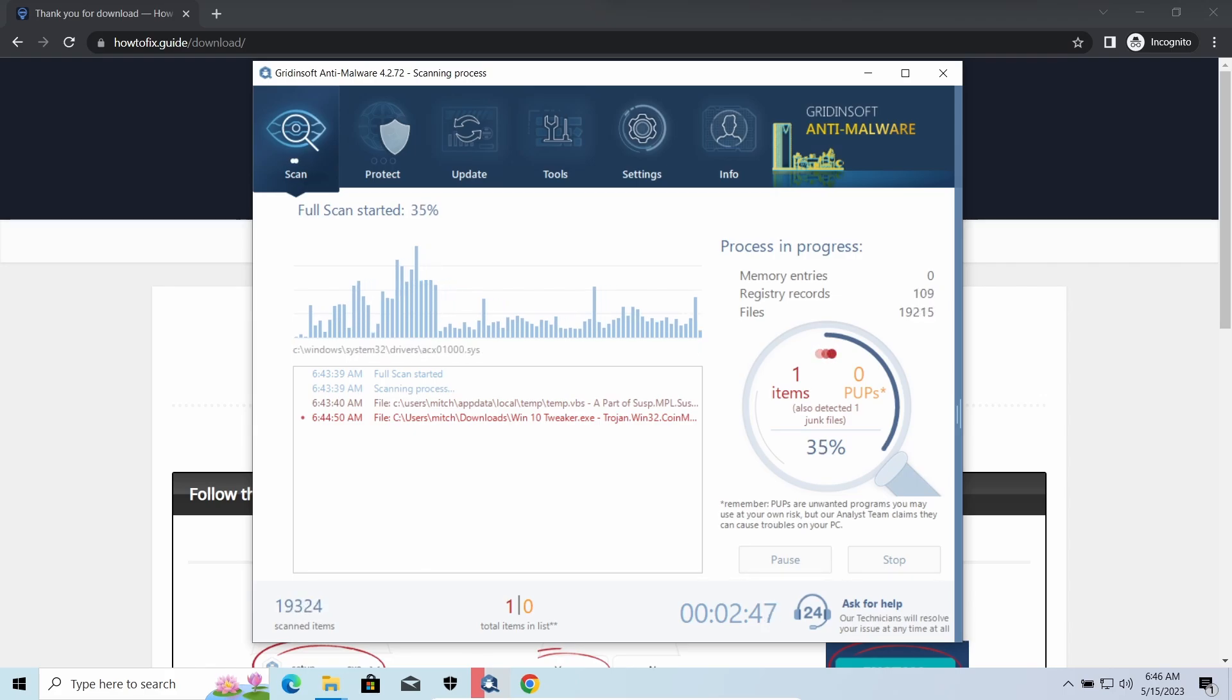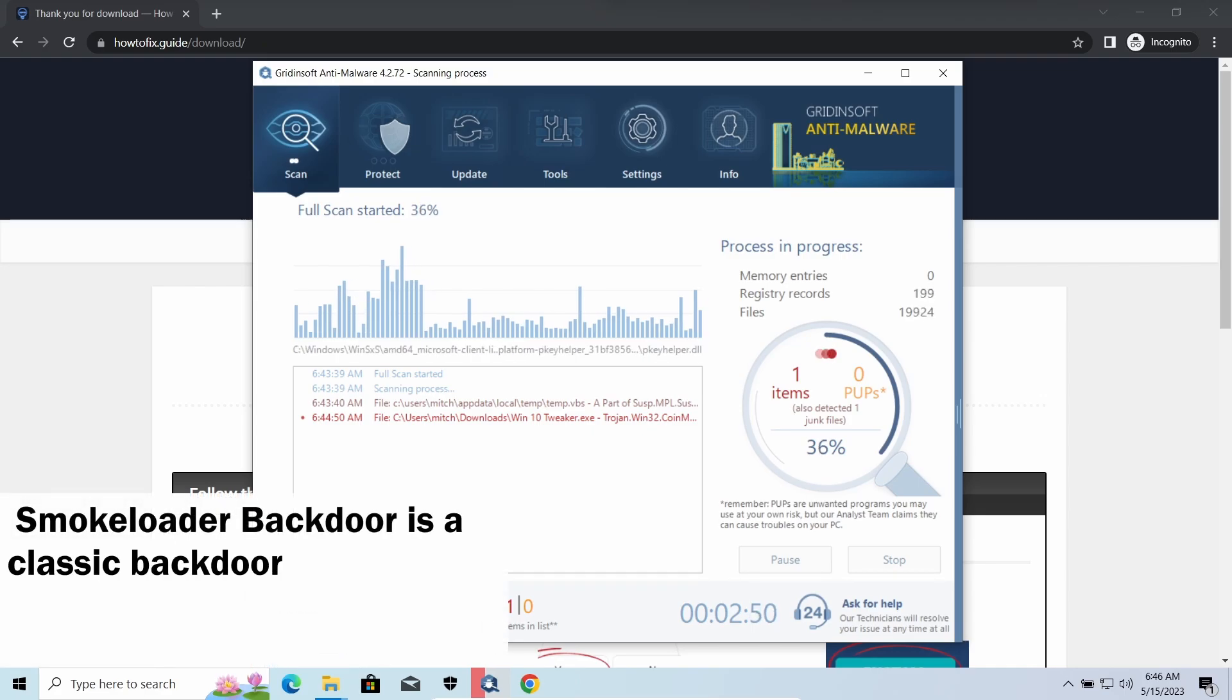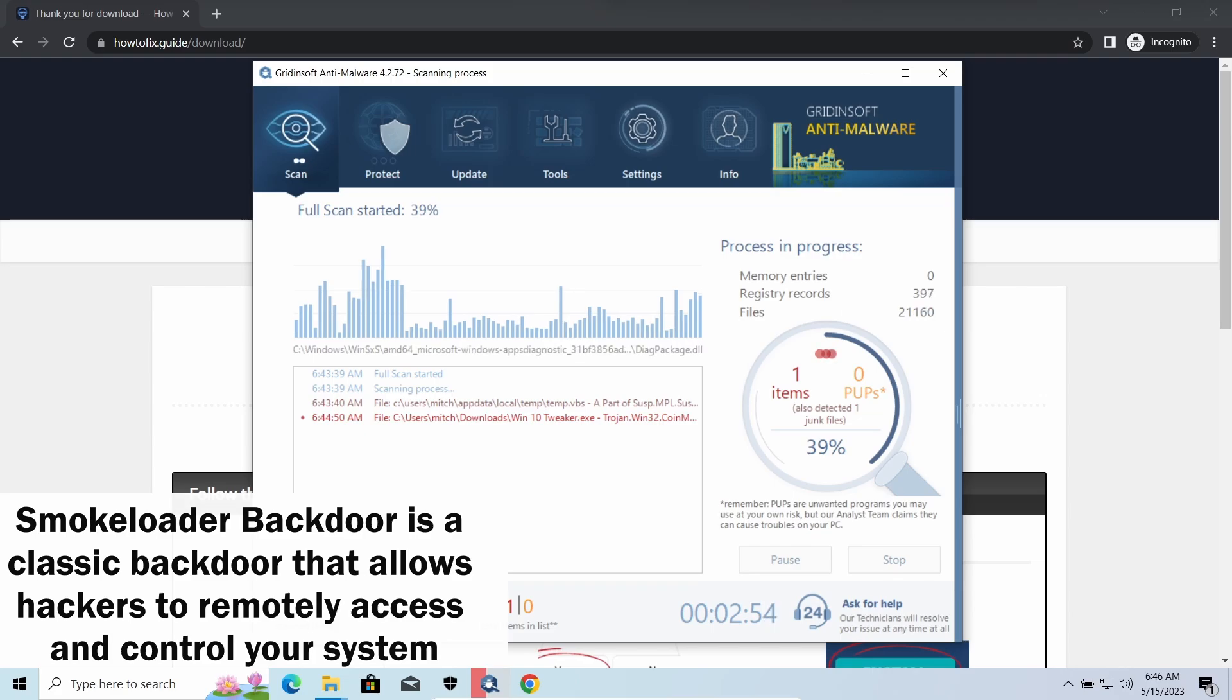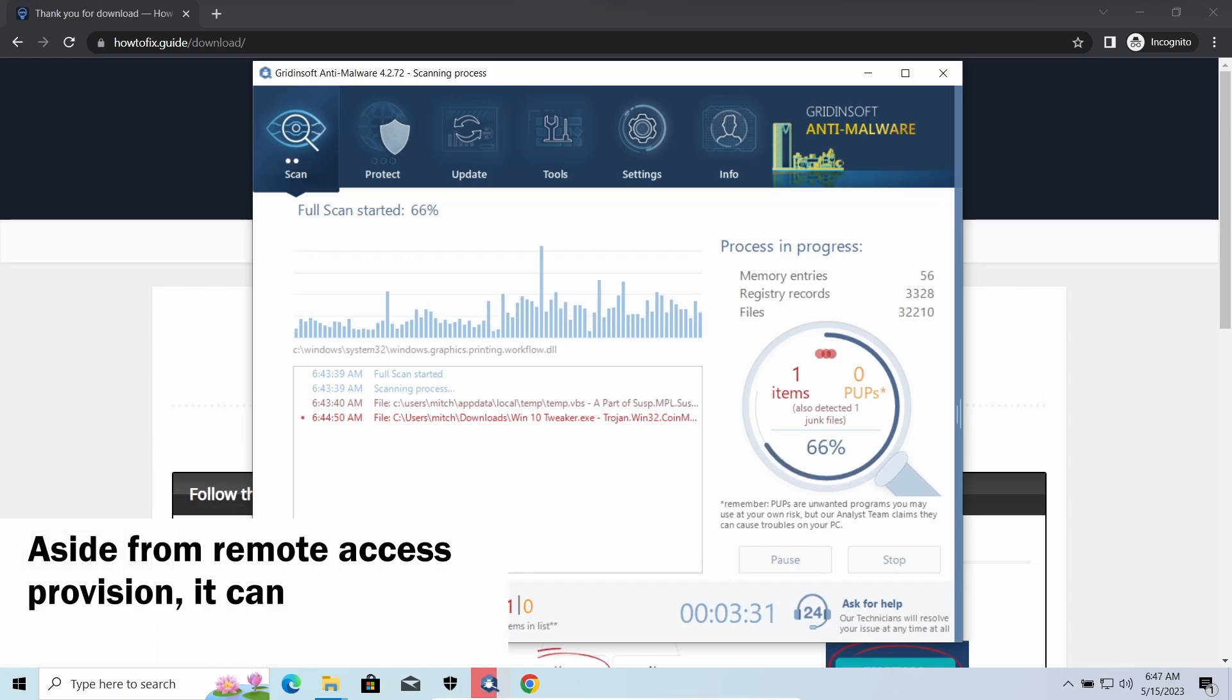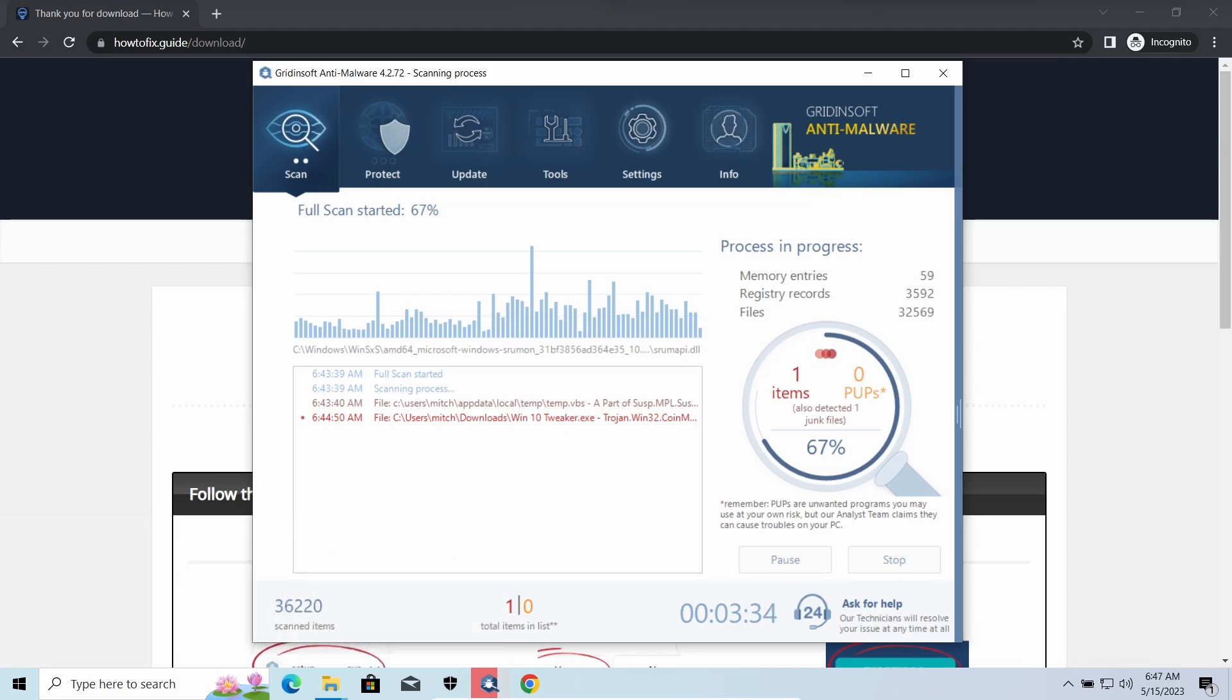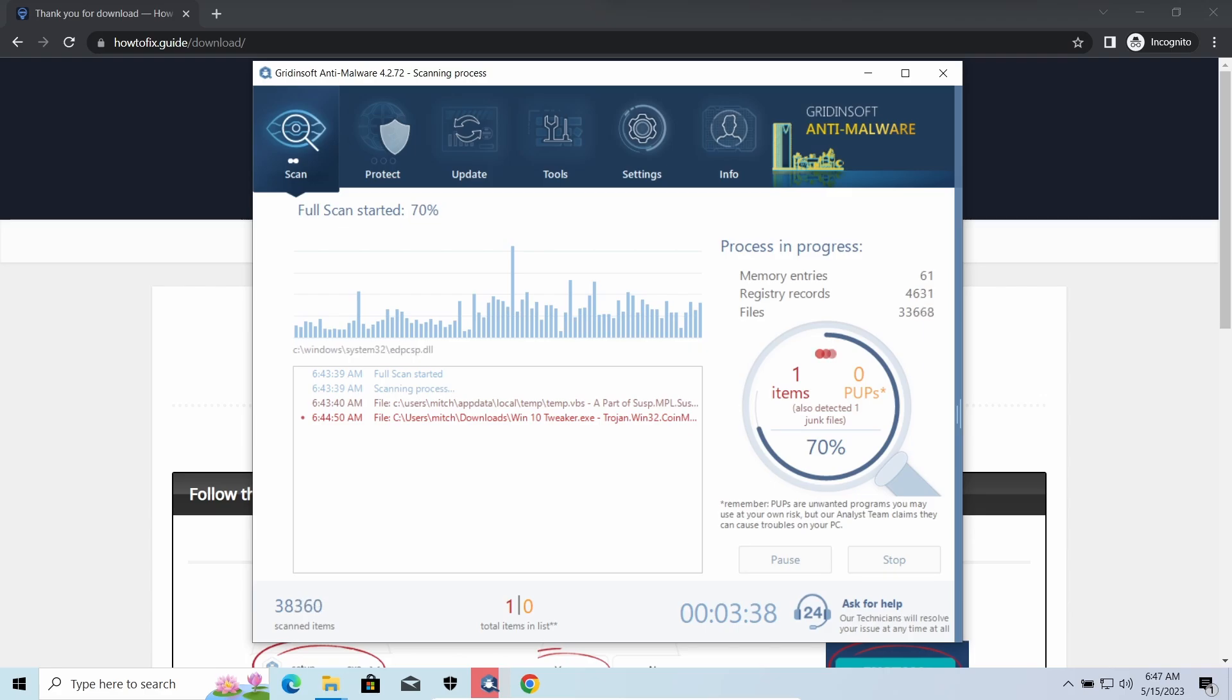SmokeLoader is a classic backdoor that is capable of providing cybercriminals with remote access to the system. Most often, it is used to remotely guide your system to execute certain commands like DDoS attack or further malware installation. It is also capable of stealing some categories of personal information and passwords.